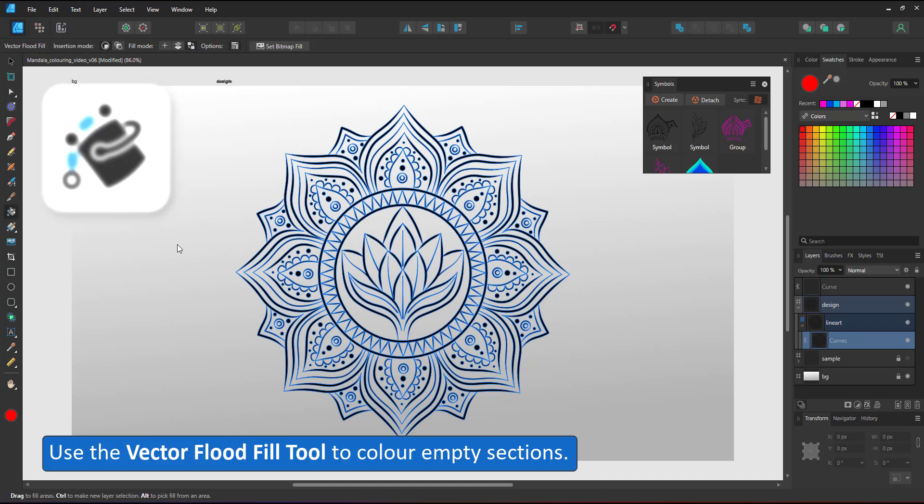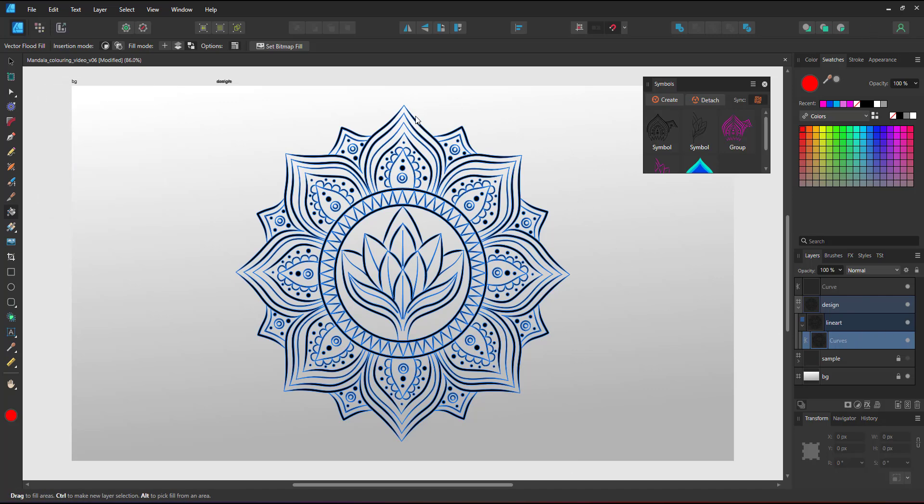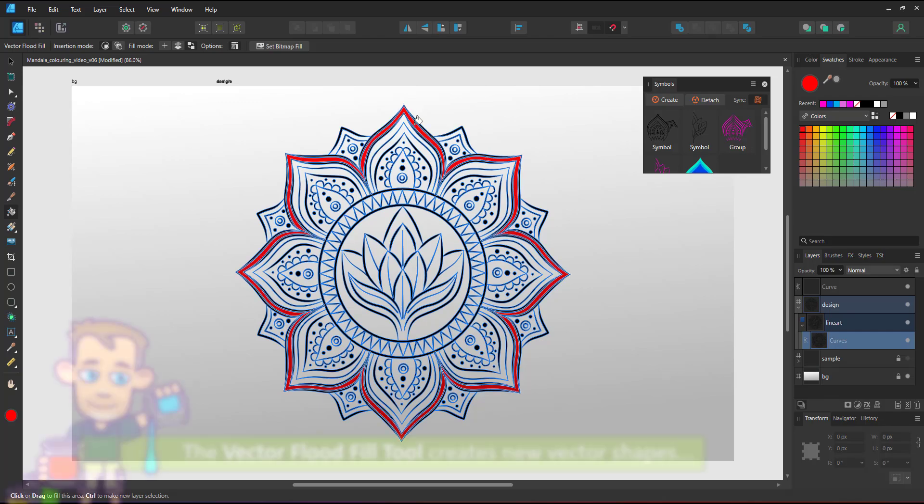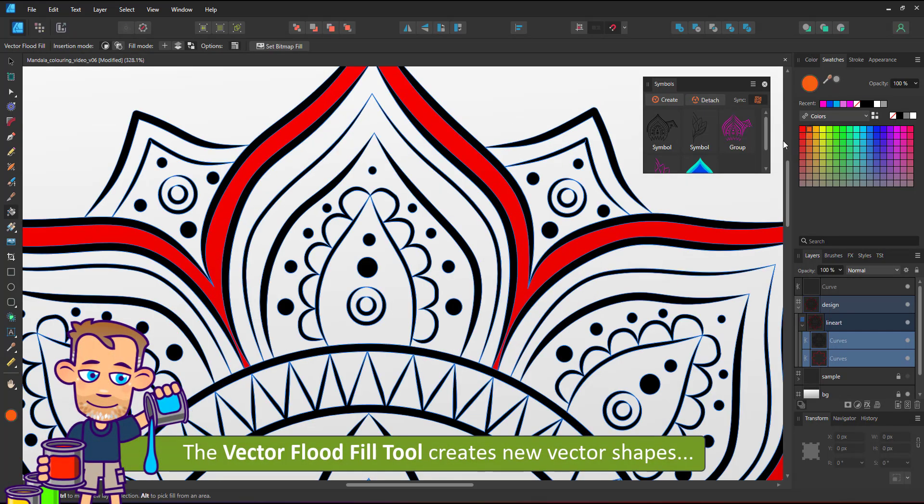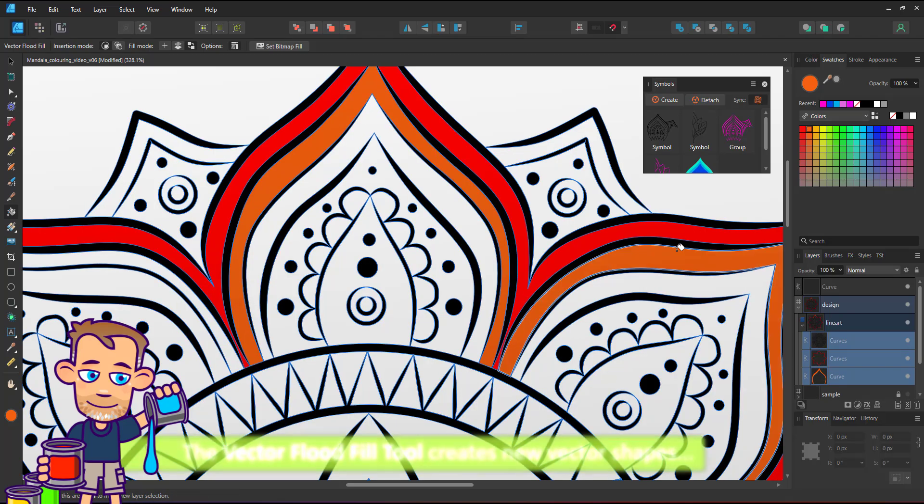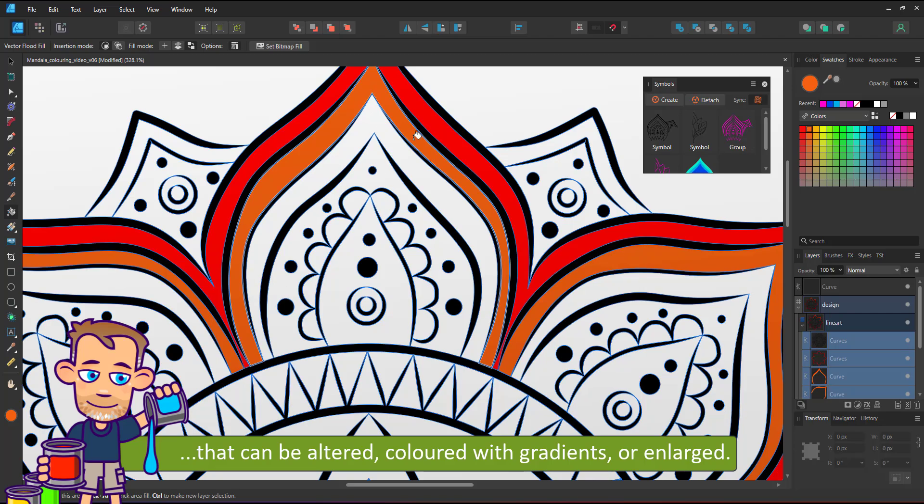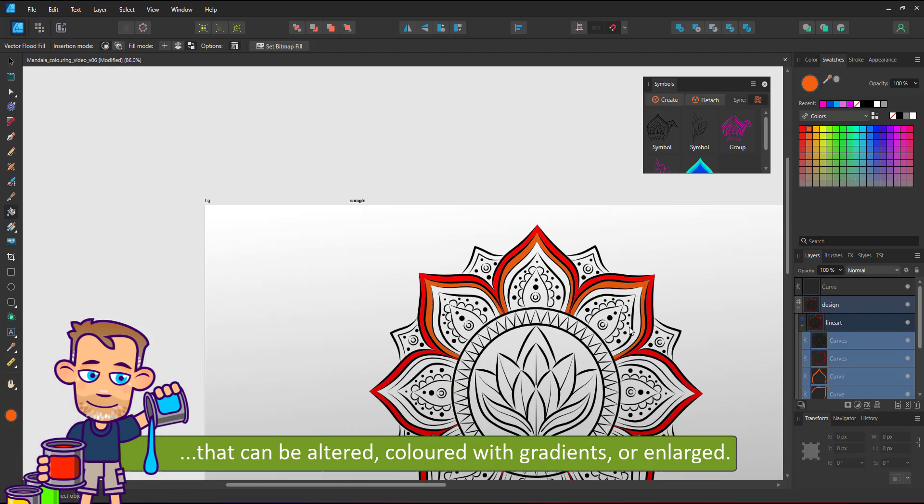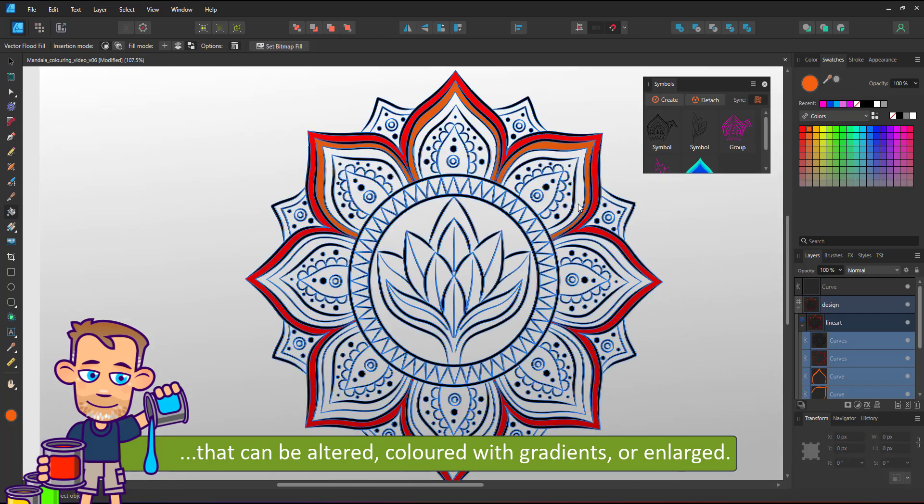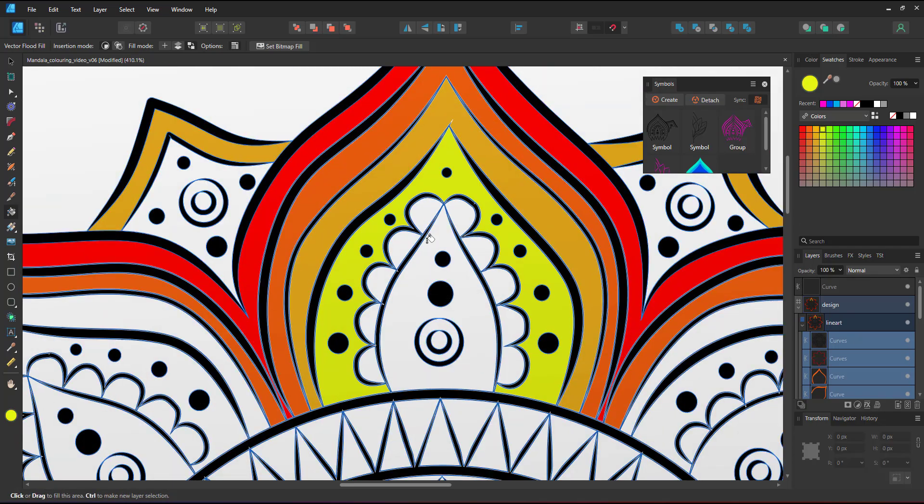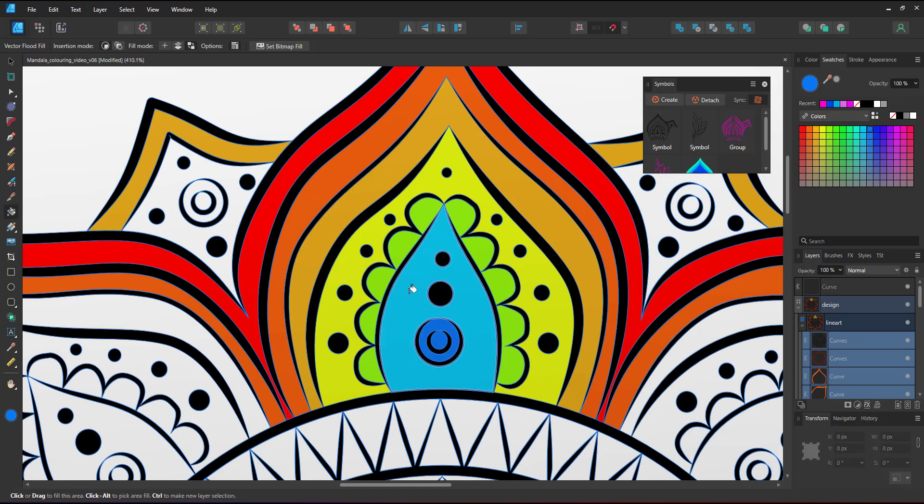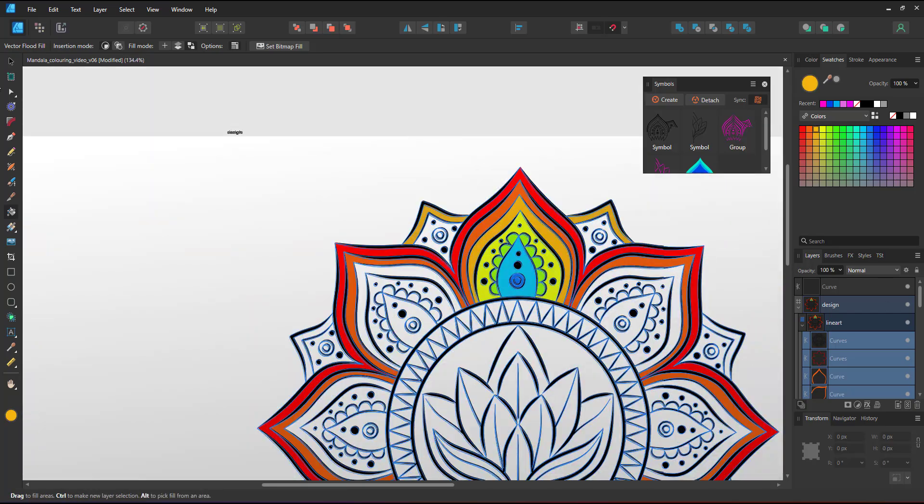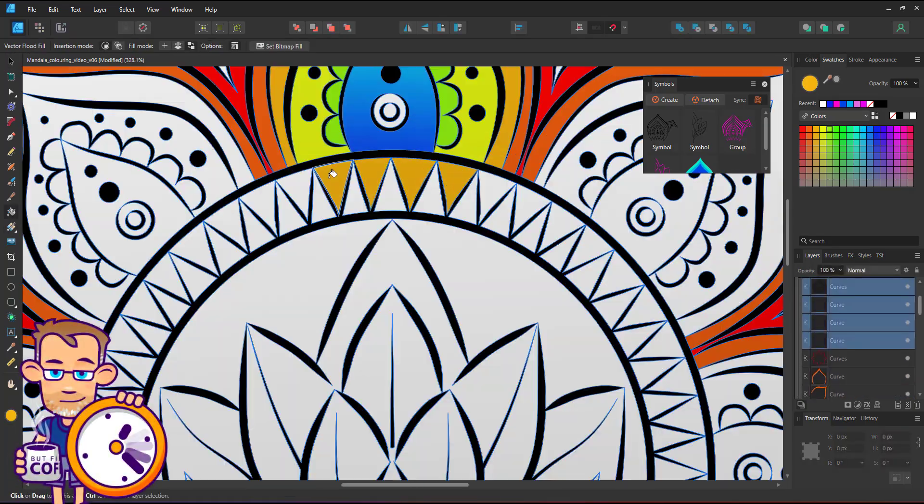I select the vector flood fill tool and click on an area in between the outlines. It will fill that area, create a new shape below my line art and give me easy to edit vector shapes. I can apply different colors, gradients or expand these areas using the contour tool. I can now go through the shapes and fill them one by one, picking one color and filling all the shapes in the same color. For this video, I'll just cut it short and show you the end result.